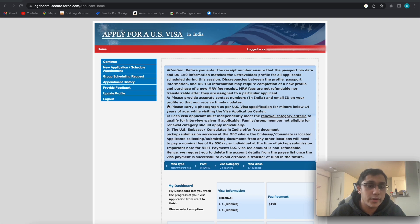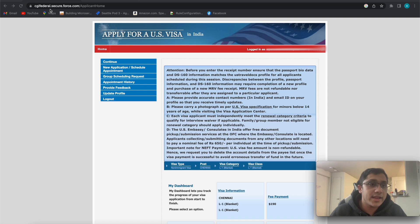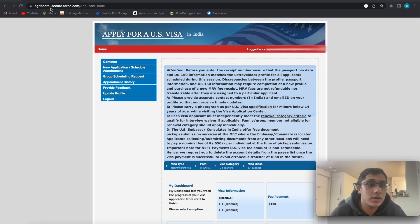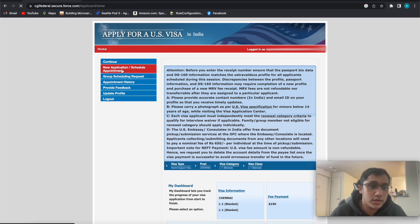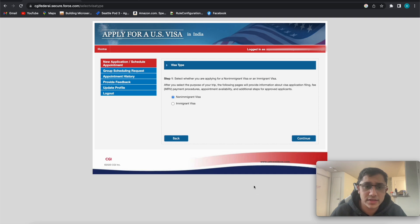This is the website where you have to go to book the appointment for any kind of US visa. Create your profile with your email ID on cgifederal.secure.force.com. Once you create the ID and log in, you will see this portal. Click on 'New Application' — some pre-filled information is shown and that's fine.